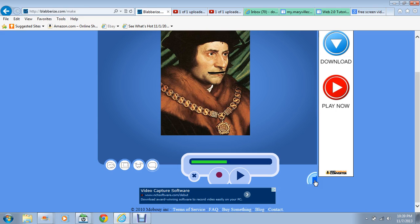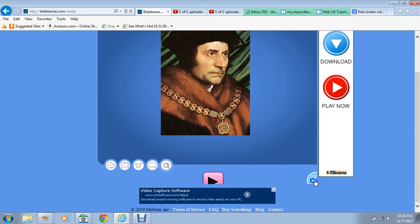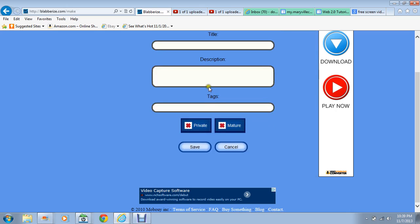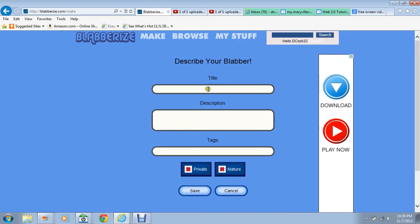Once we have that, we can click Next, and if you're okay with it you can finish it — save it, title it, put a description on it.